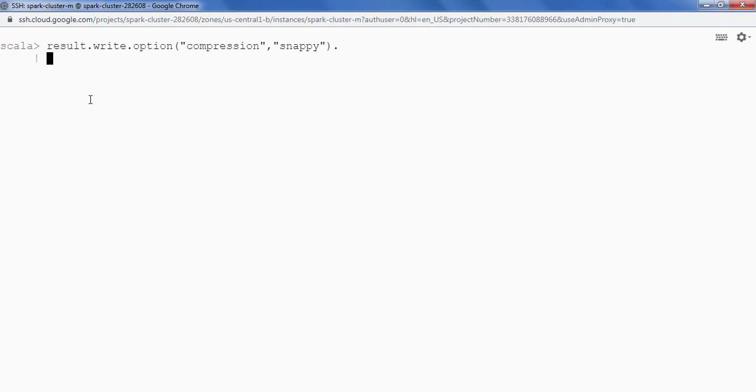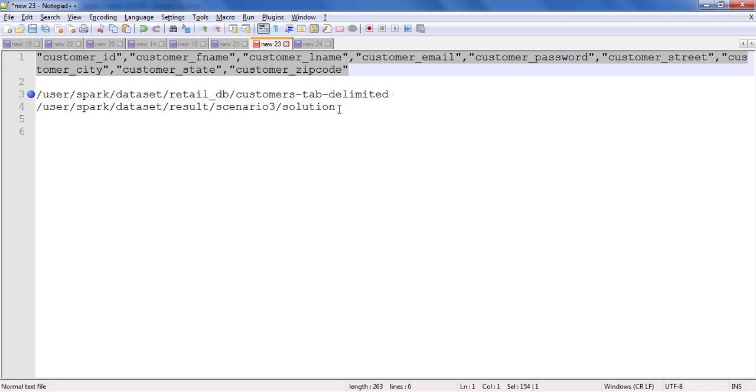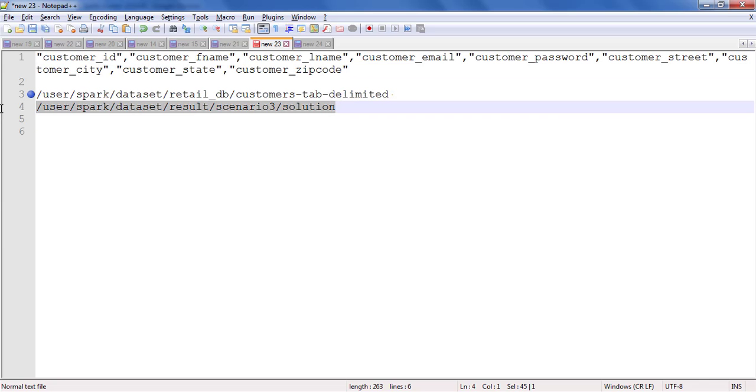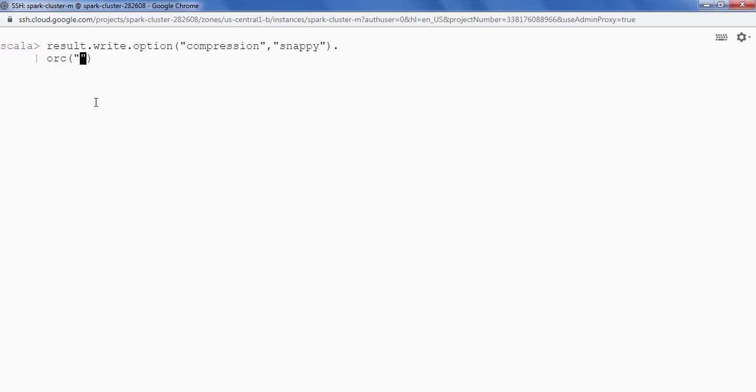So I am going to say .orc and I will be providing the file path HDFS path. So my HDFS path is this.